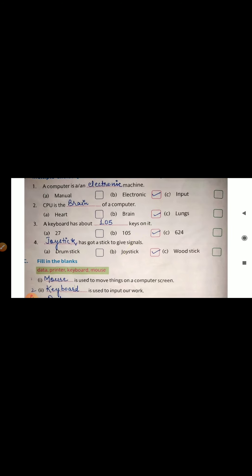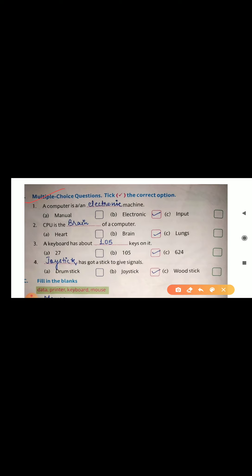We are having multiple choice questions. Number one: A computer is a dash machine — the answer is electronic, because it runs with the help of electricity. Number two: CPU is the dash of a computer — the answer is brain, because it does all the calculations and comparisons, and CPU has three units: memory unit, control unit and ALU. Number three: A keyboard has about dash keys — it has 105 keys, including alphabet keys, number keys, arrow keys, enter keys and function keys. Number four: Dash has got a stick to give signals — the answer is joystick, a device used to play games.